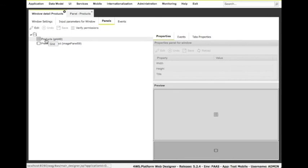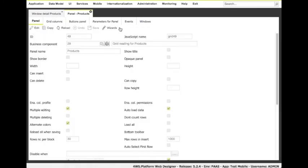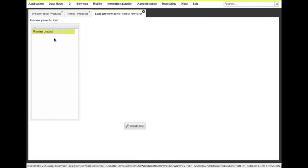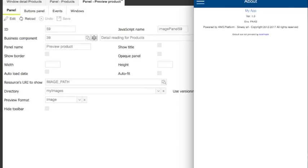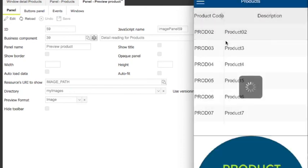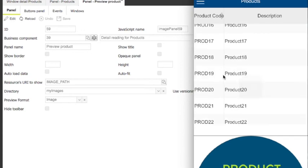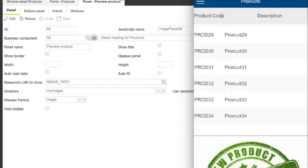Last step: we need to bind the preview panel to the list of products, so that when we select a product in the list, the corresponding image is loaded in the preview panel. The simplest way to do it is using the wizard available at grid level. Let's open the definition for the grid, choose Wizards, and 'load preview panel from a row click'. There's nothing else to do. Our application is ready to be used. After the synchronization of the app, we can open the products list, select a row, and see its image below. If we choose a different product, a different image is shown.